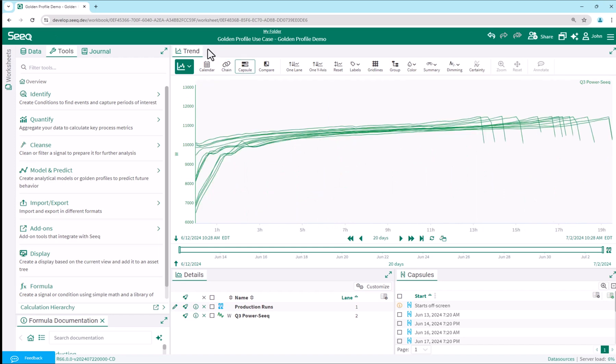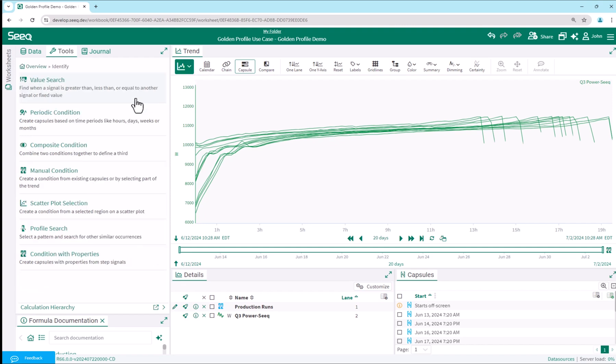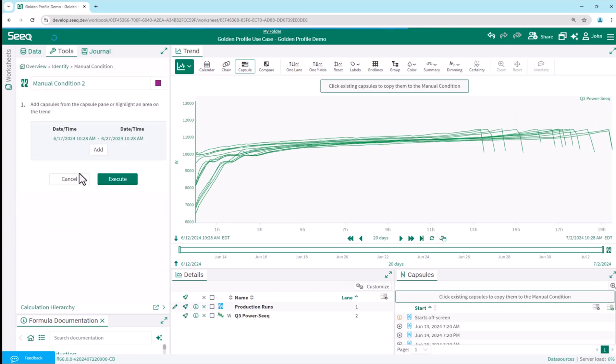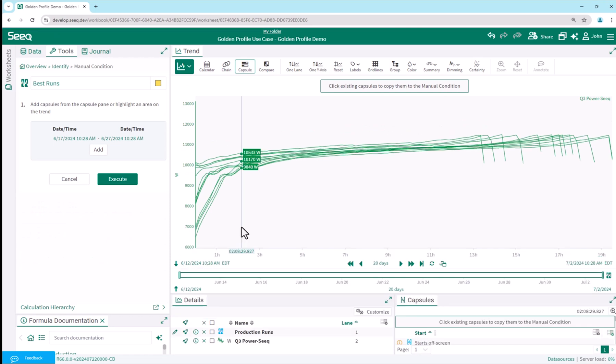Let's now find the subset of all production runs which we consider our best runs when our process was operating well. I'll use capsule view and determine my best runs visually using process knowledge. The manual condition tool makes this best run selection very efficient. I simply click on the profiles on the trend which look normal and expected.